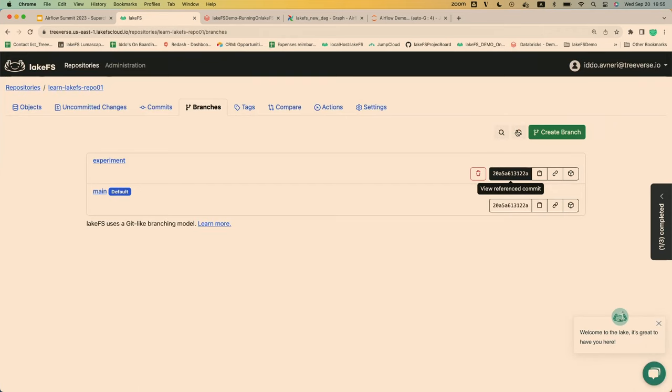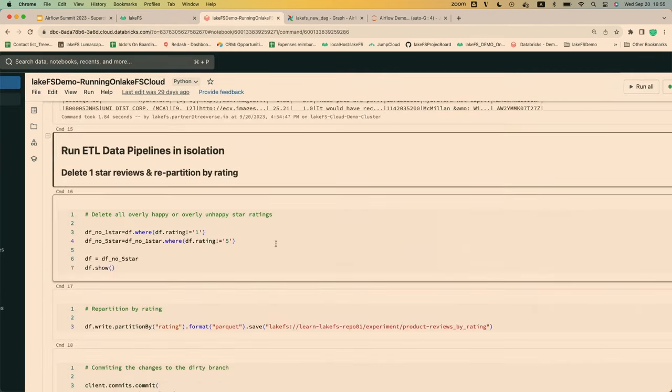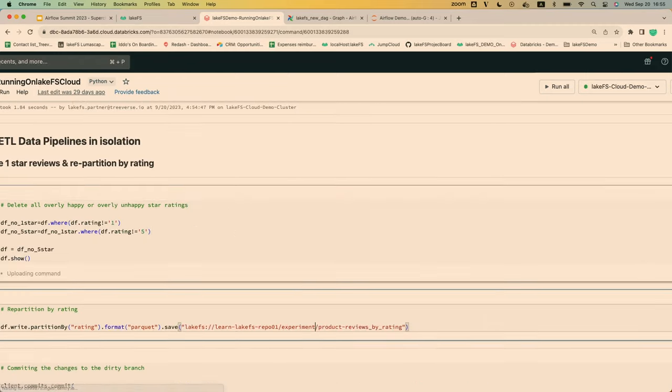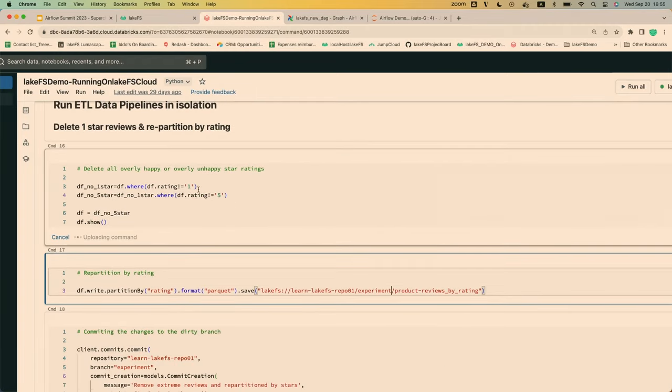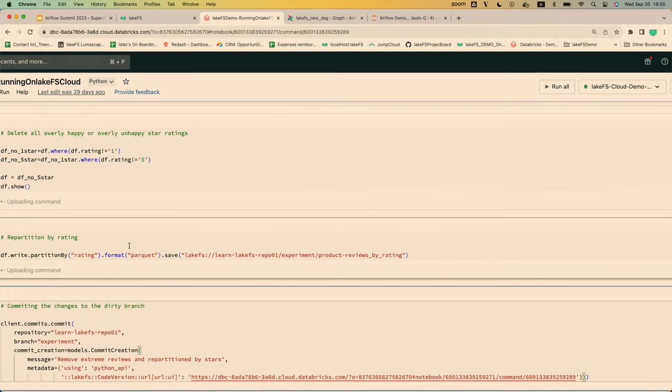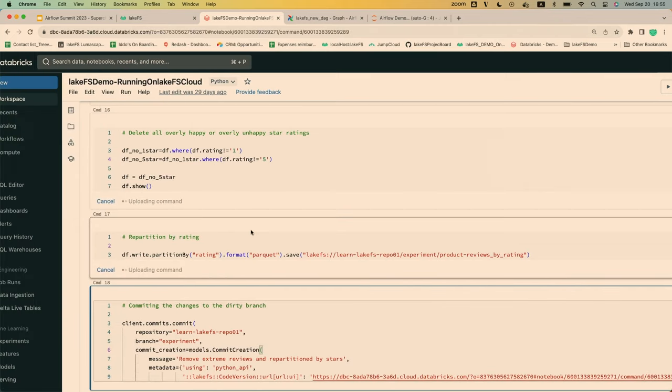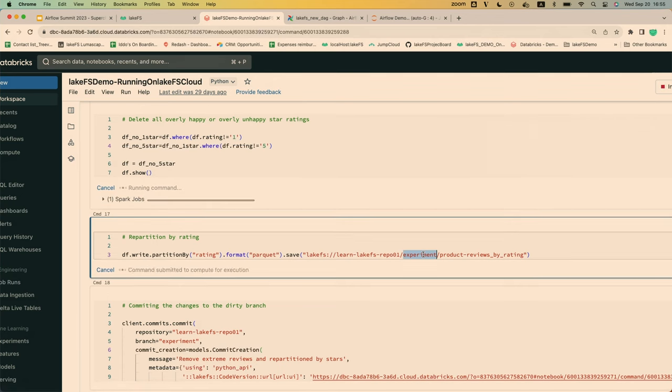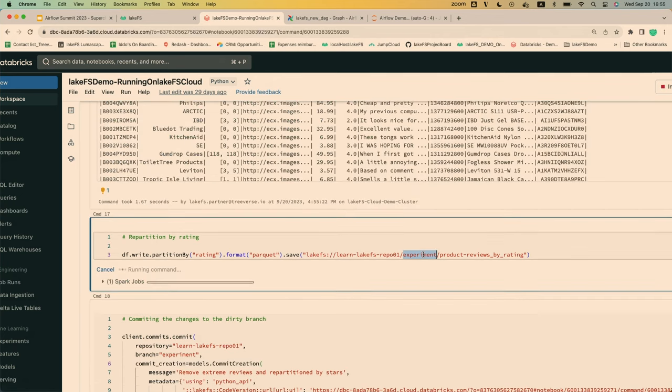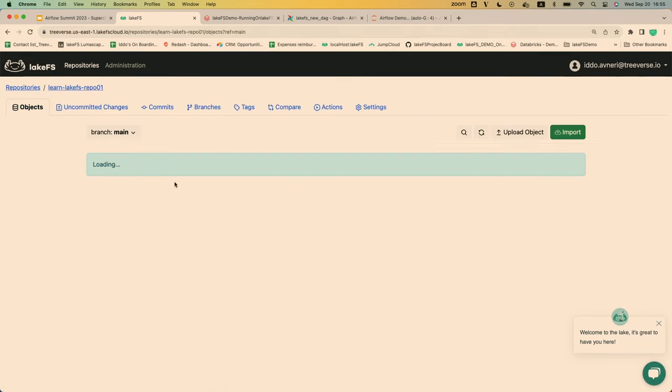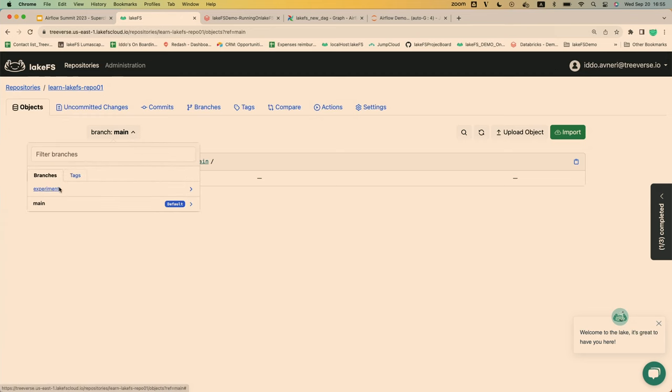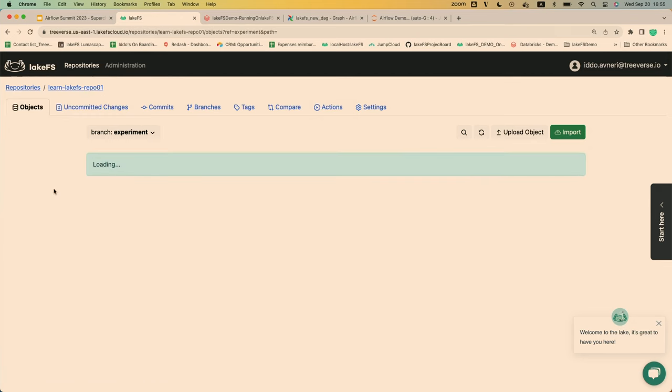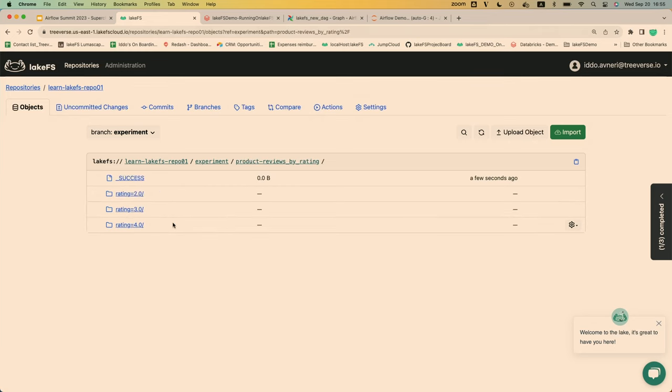So now I have two branches here, my experiment and the main branch that are exactly the same. They're pointing to the same reference commit. I didn't copy anything. But even though I didn't copy anything, I did achieve full isolation. So now when I run my code against my batch, let's say, for example, my code filters out all the one-star reviews, filter out all the five-star reviews, and then repartition the data by the number of ratings, and I'm doing this in my experiment branch and my experiment branch only. This means that whoever goes and looks at main, nothing changed. I have my product reviews here in main. But in my experiment branch, I created these new product reviews by ratings.